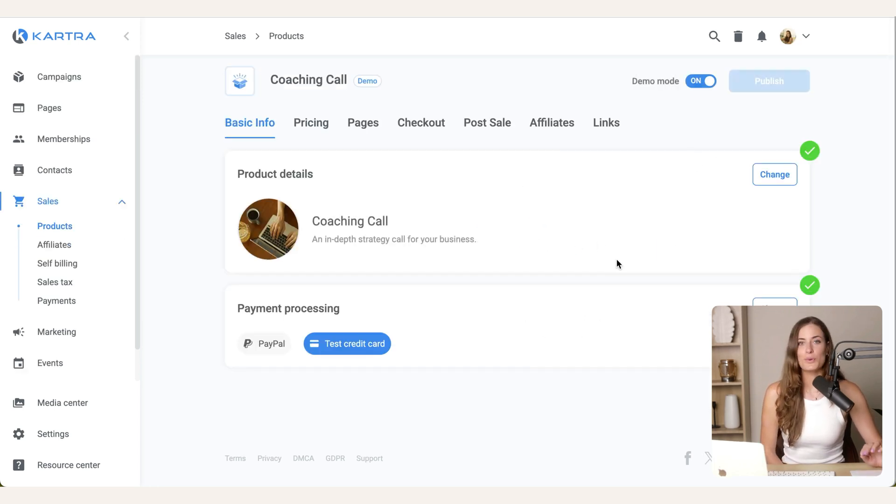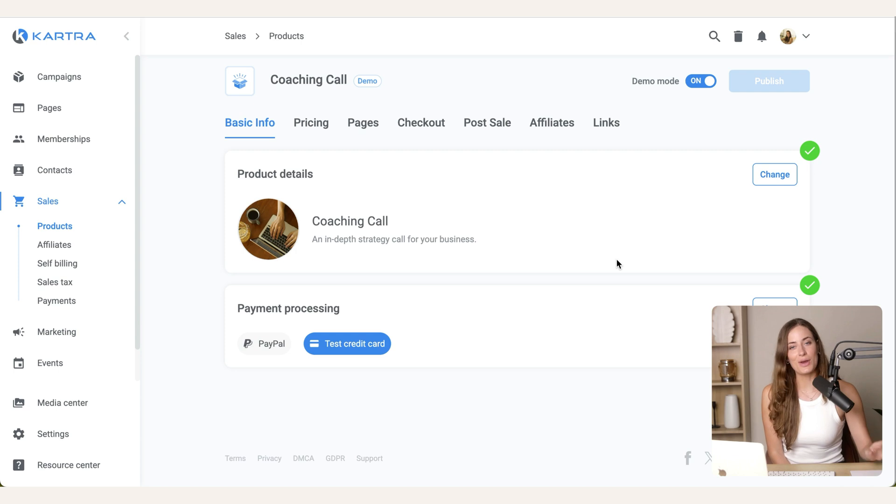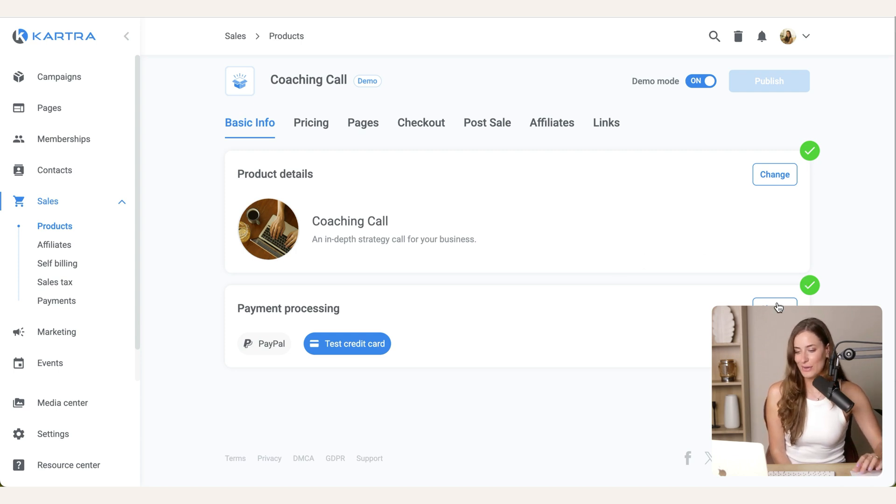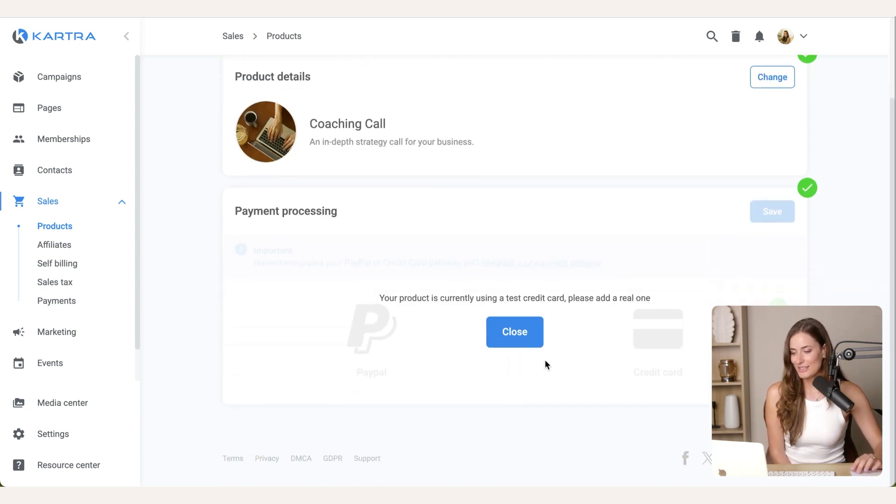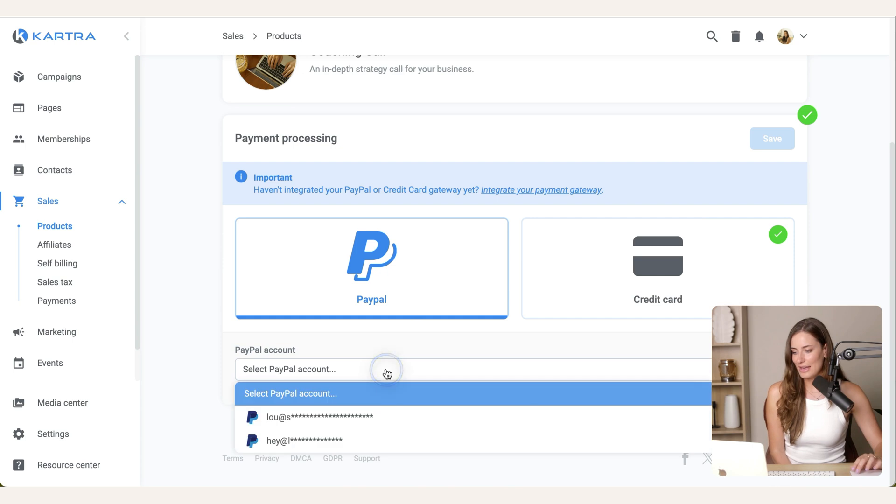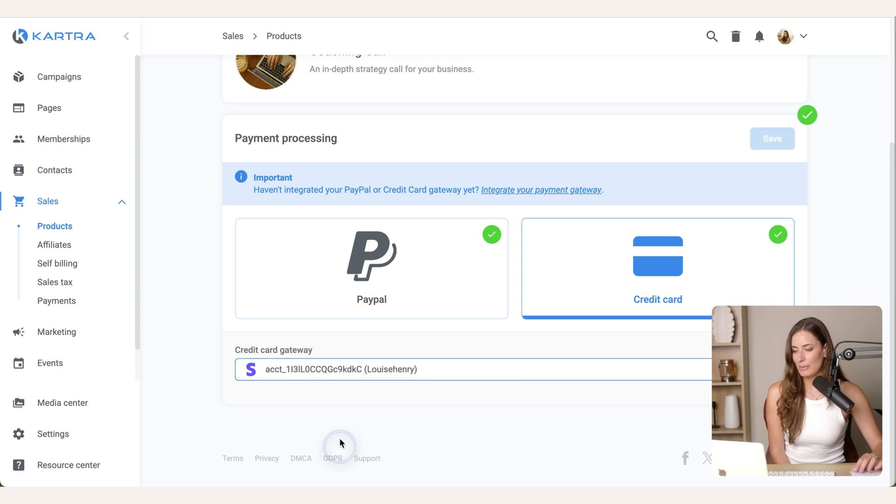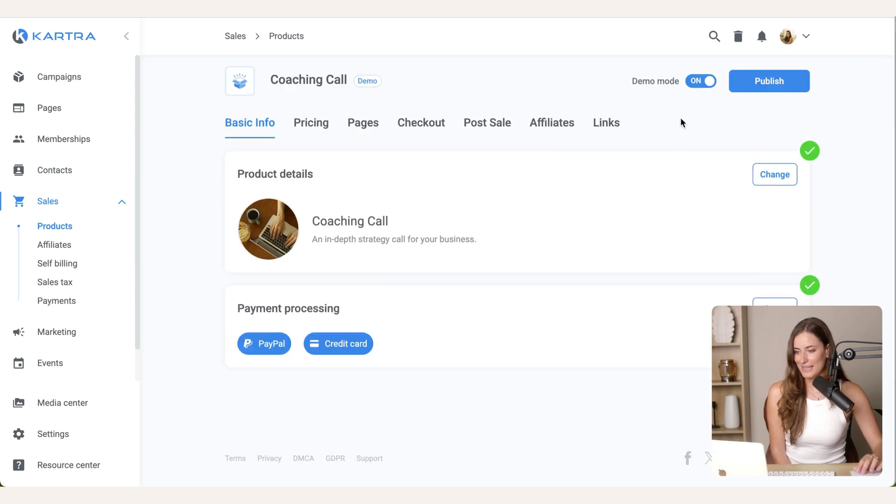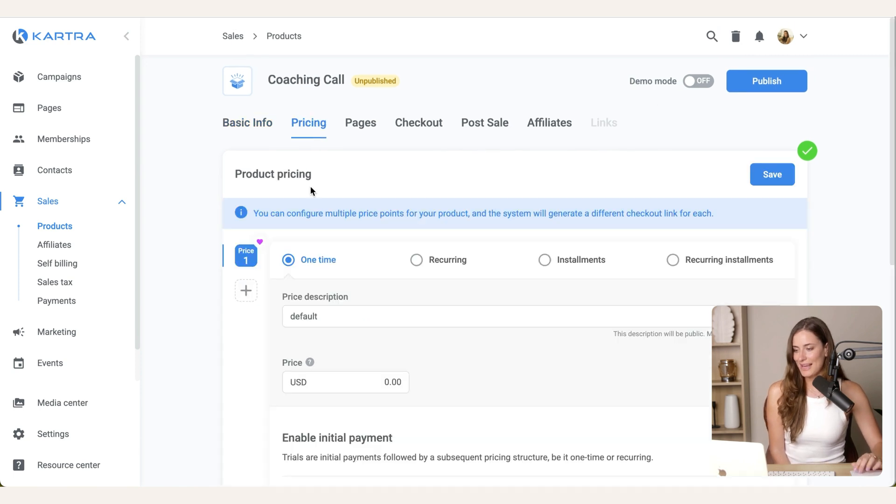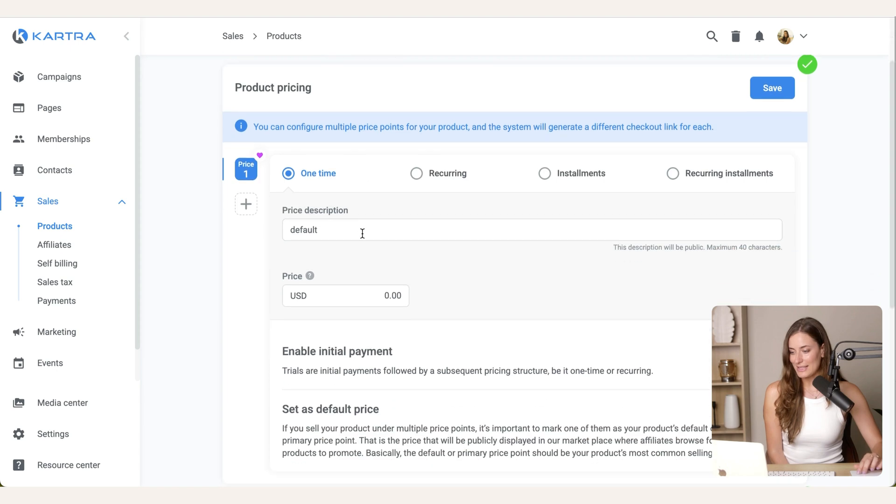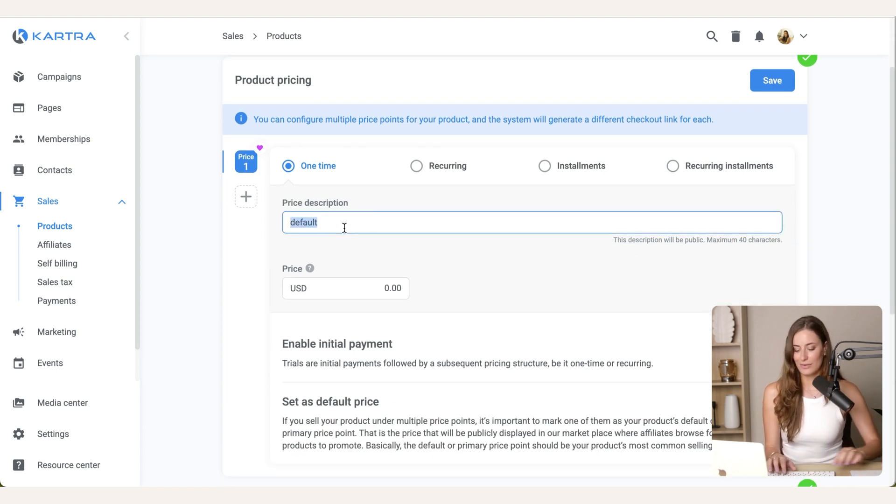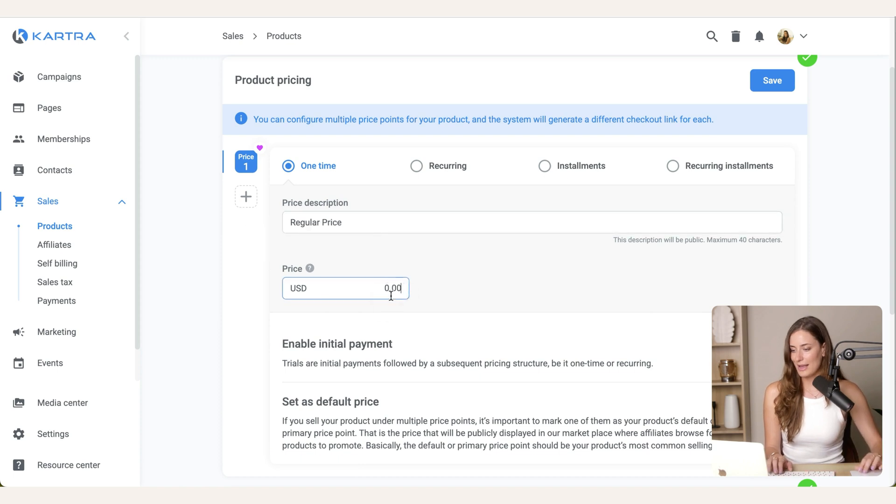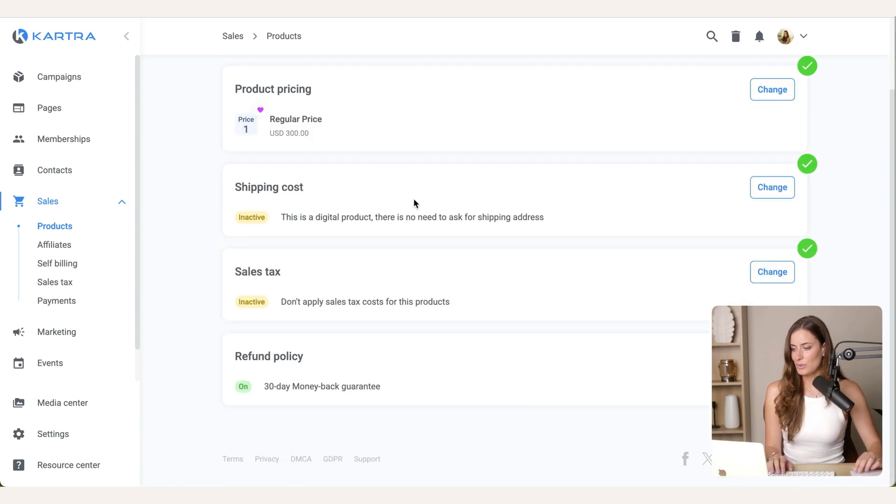Next, you need to connect your payment processor. So Kartra connects with a few different ones like Stripe and PayPal. So you're just going to hit change and then you're going to connect your PayPal and you can do your Stripe account as well. So I'm going to hit save there. And I'm also going to turn off demo mode for this product. Next, you're going to go over to pricing and you're going to set what your price is going to be. So for example, I'm going to do regular price and I'm going to decide that this is $300 for example.